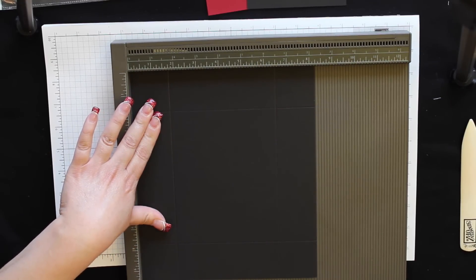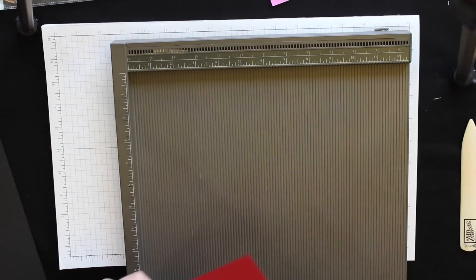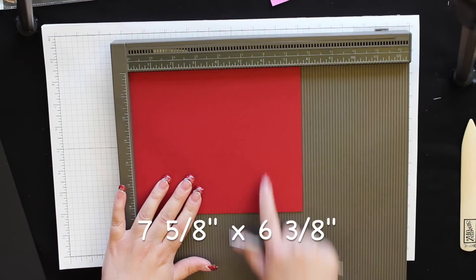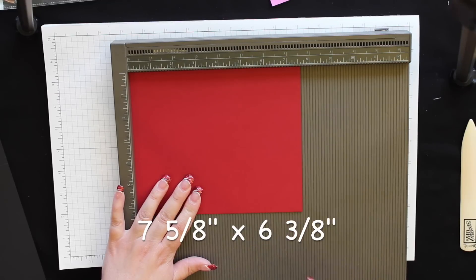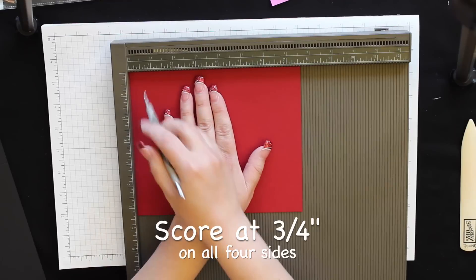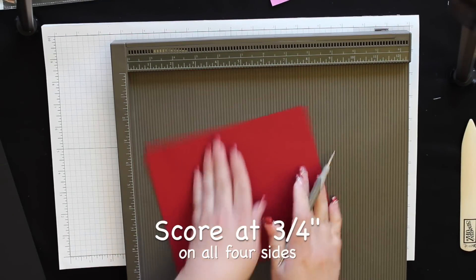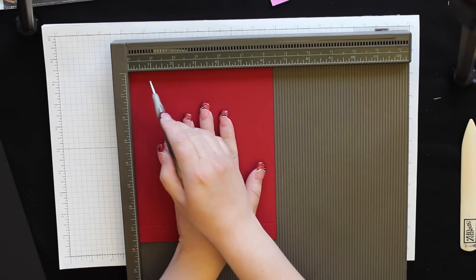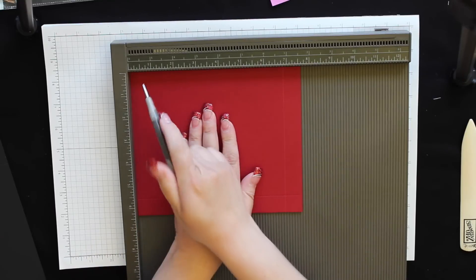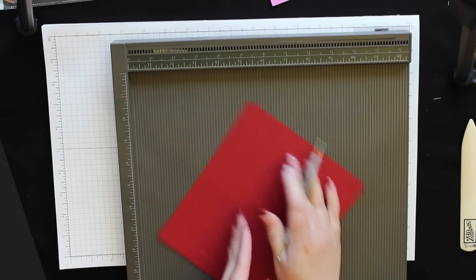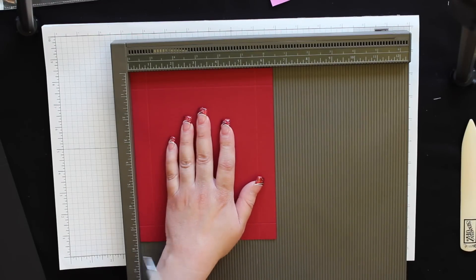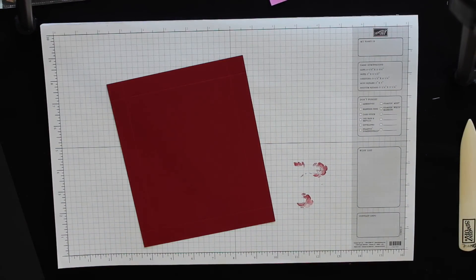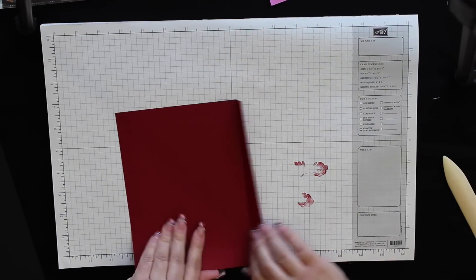Go ahead and set this piece aside. For the top of the box we need a piece of cherry cobbler cardstock. This is going to measure seven and five-eighths inches by six and three-eighths. For this one you're going to score it at three quarter inches on all four sides. Go ahead and fold it on all the score lines and burnish it with your bone folder.